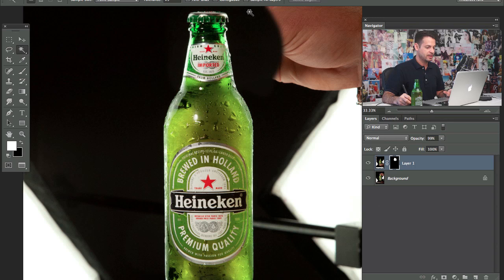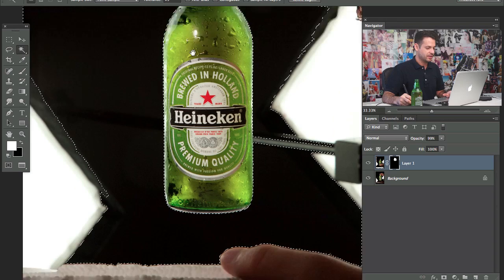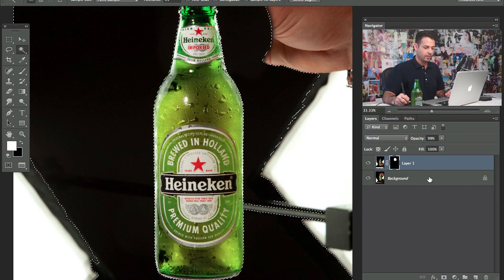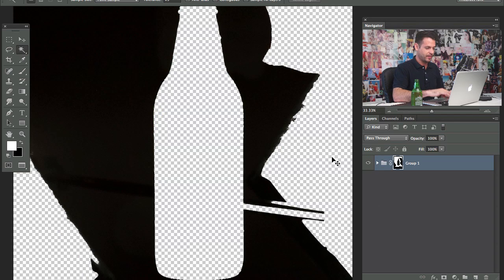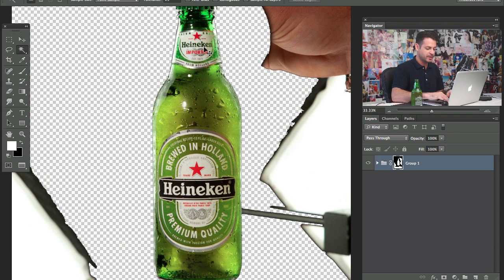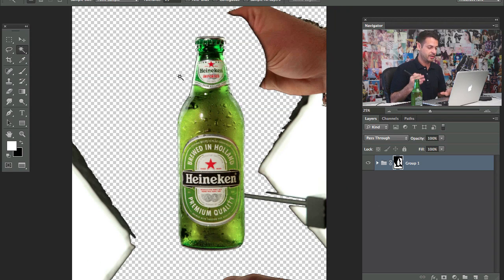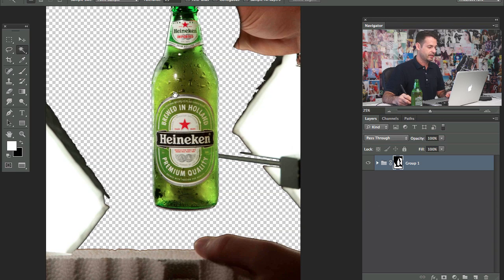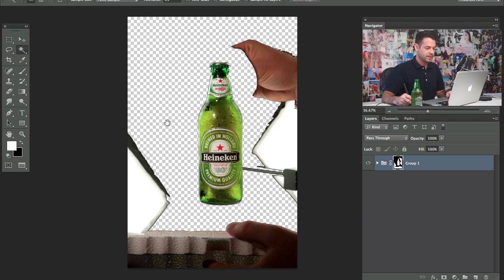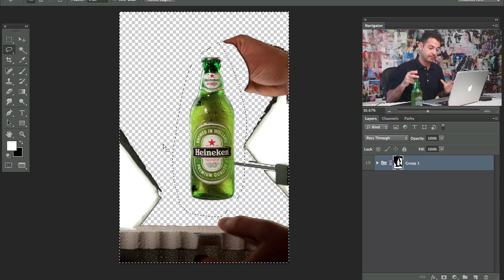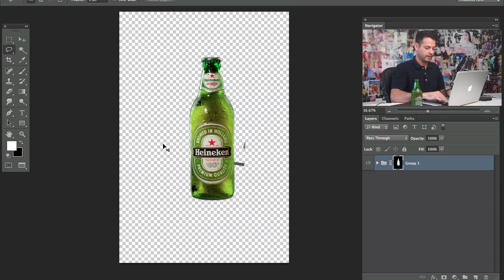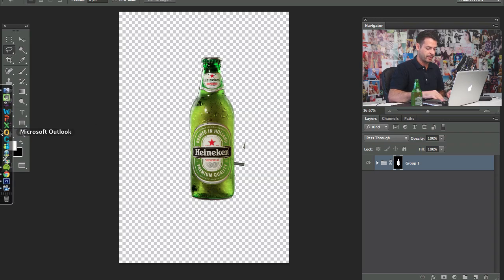We're gonna grab our magic wand tool and click outside — make sure 'sample all layers' is checked. That's basically just gonna make a selection right outside the beer bottle. We're gonna double click on our background layer to turn it into a regular layer, then shift-click the two layers and hit Command G to group them. Then we'll make a layer mask out of that and hit Command I on the layer mask. Whenever you have a selection active and click on your layer mask, it loads it in — so that selected area is now not visible. I'll grab my lasso tool, go around the remaining area, inverse my selection, and fill that with black on the layer mask using Command Delete.